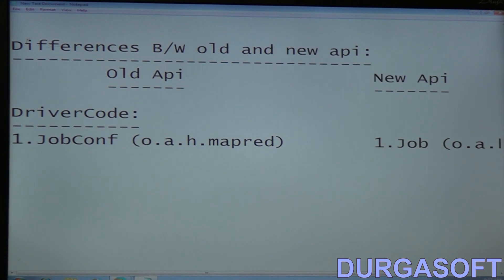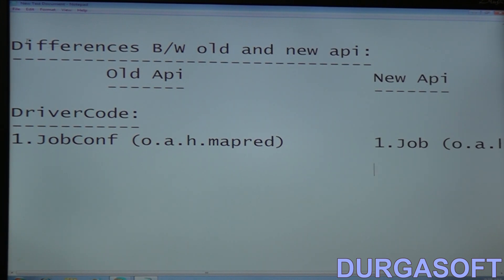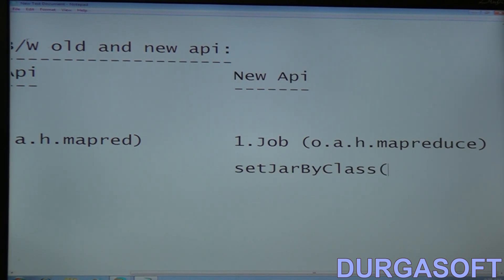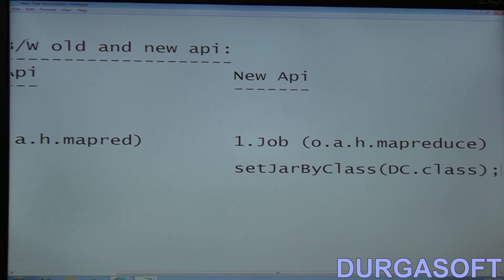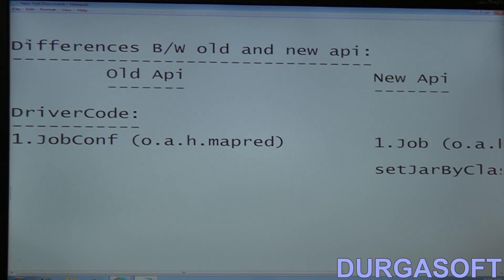Second point — in the old API, the JobConf constructor requires you to pass the driver code class name as a parameter so that the JAR file can recognize the driver code class. In the new API, the Job class does not have such a constructor, so we use setJarByClass, passing the driver code class name — that is, DriverCode.class.